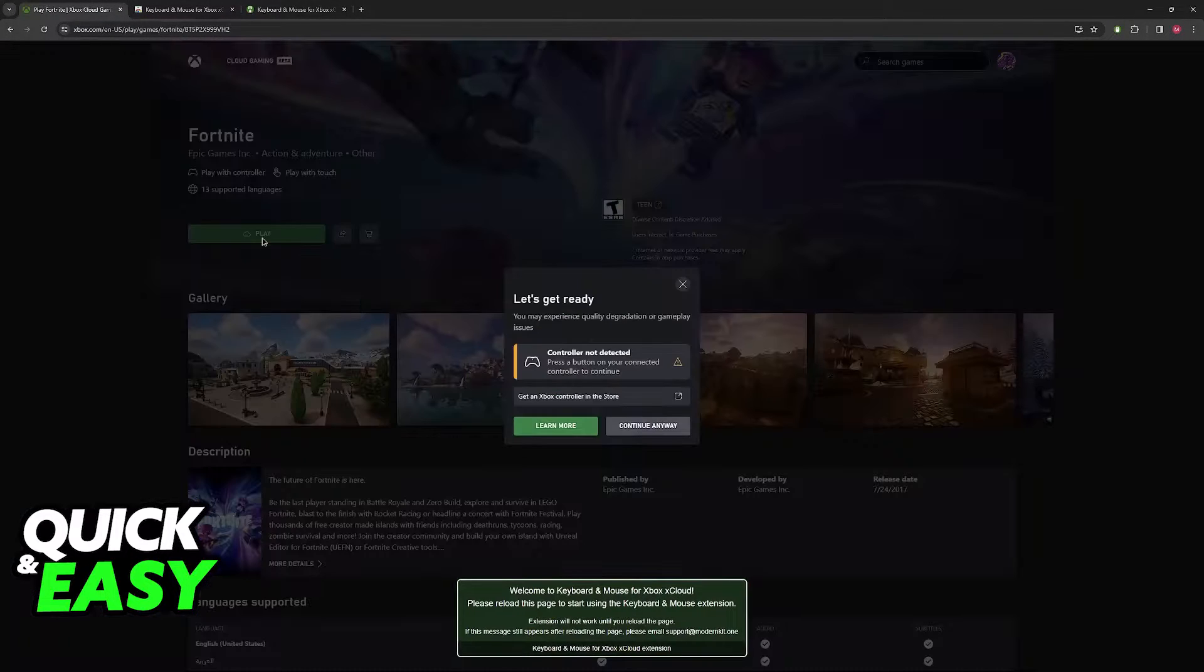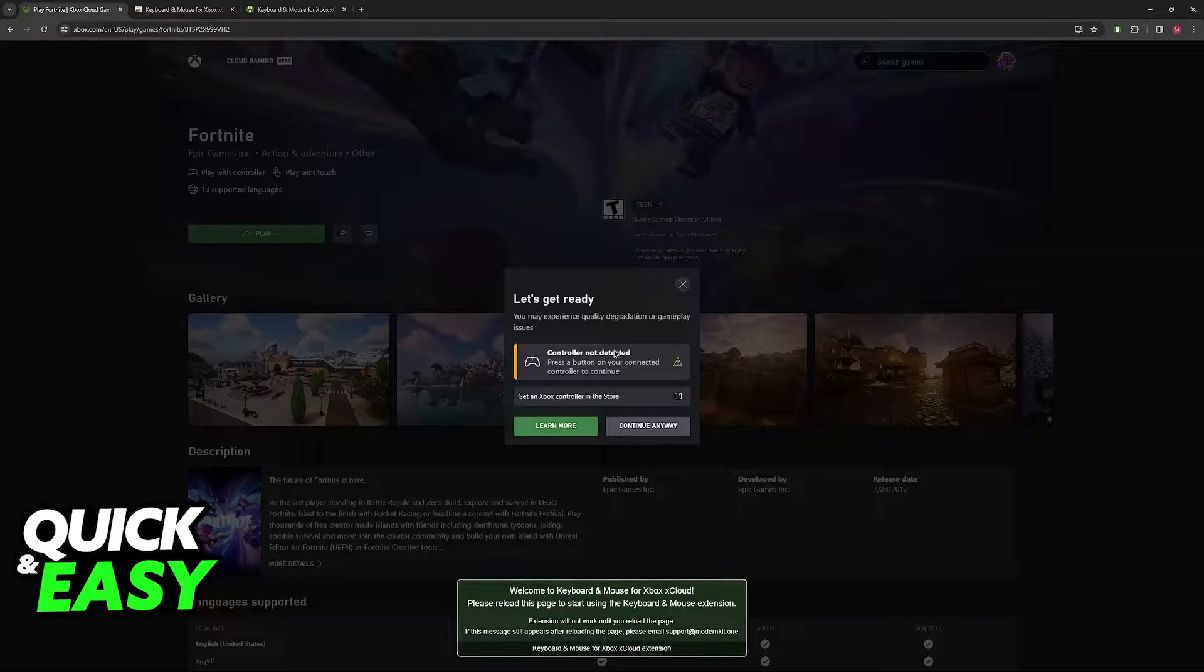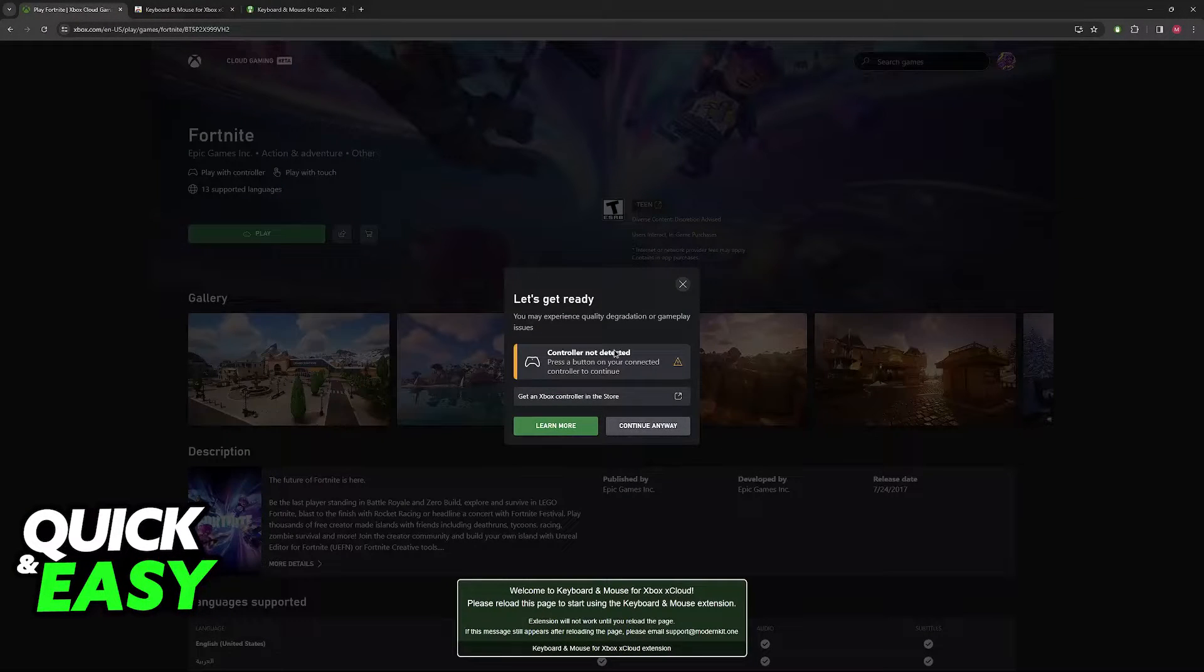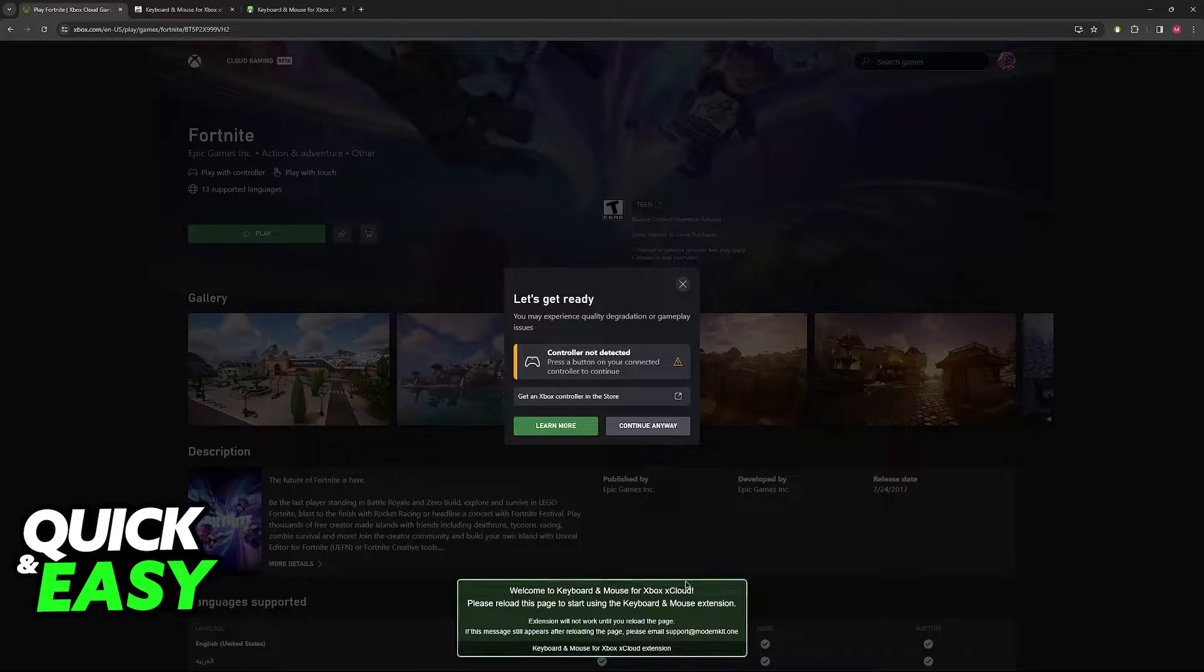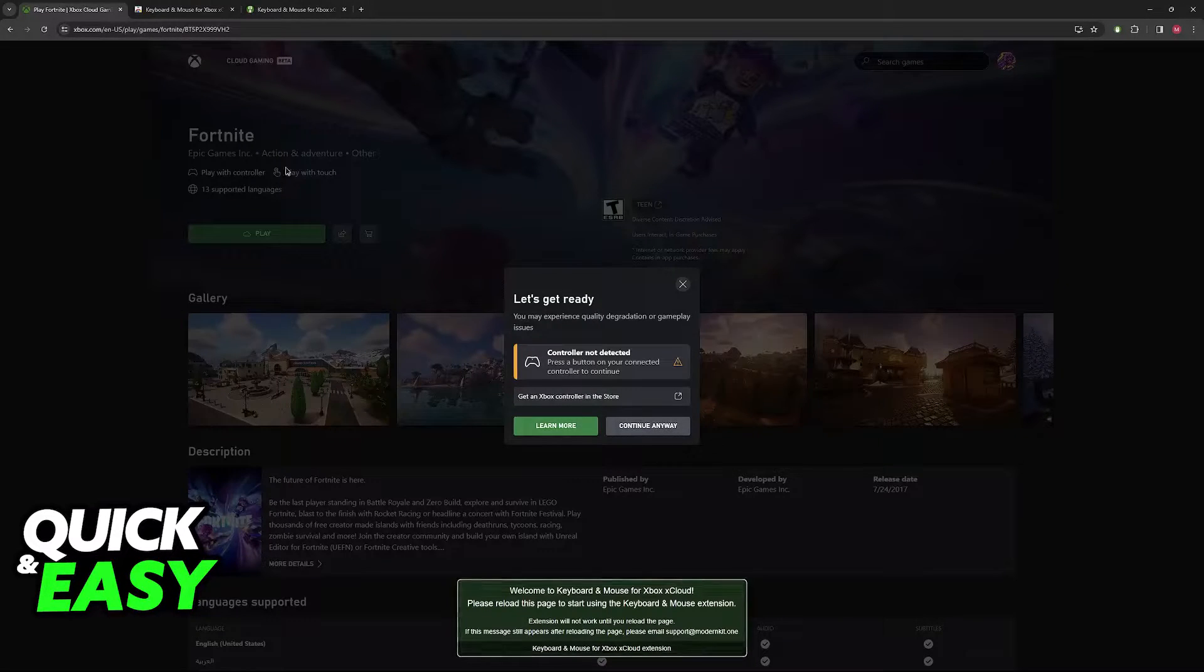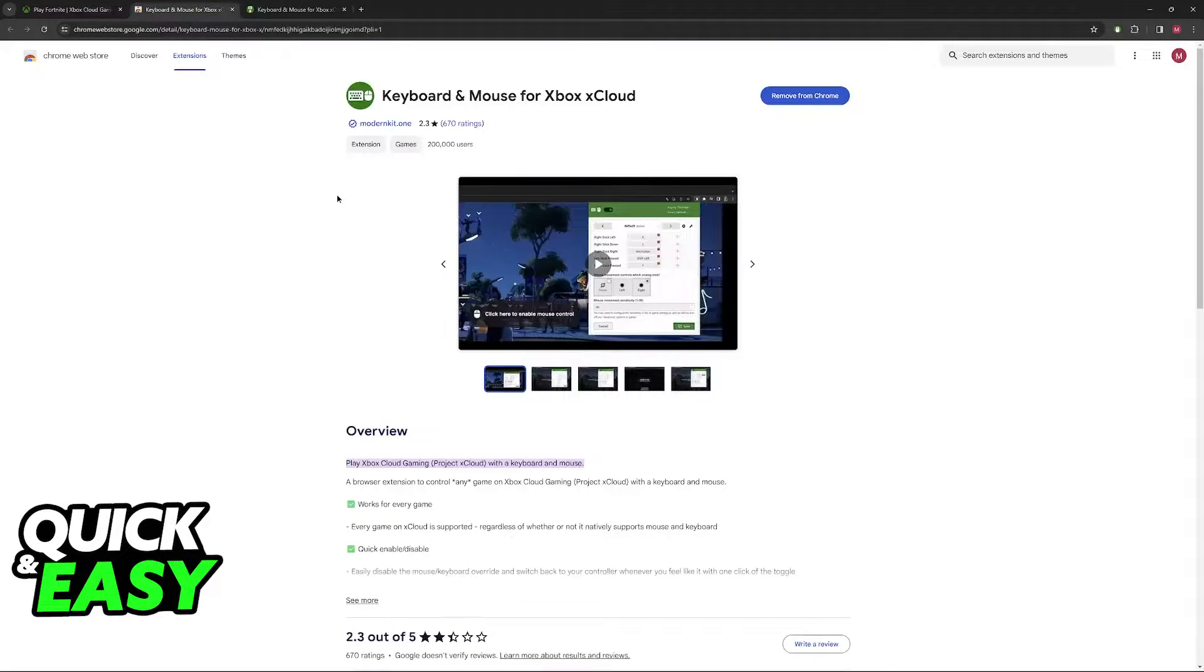Usually when you click play under any game, you will get this pop-up, but by using this extension you will be able to just bypass this and play using the keyboard and mouse.